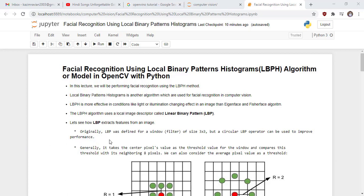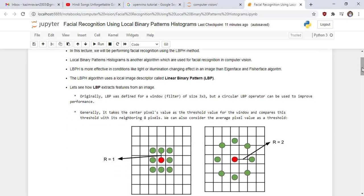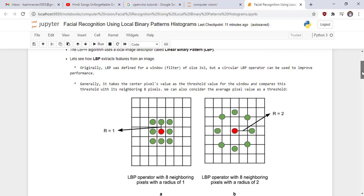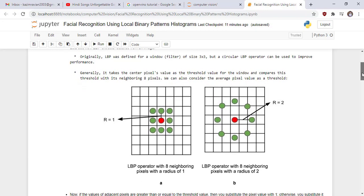Originally, LBP was defined for a window of size 3x3, but a circular LBP operator can be used to improve performance. Generally, it takes the center pixel value as the threshold value for the window and compares this threshold with its neighboring 8 pixels. We can also consider the average pixel value as threshold.